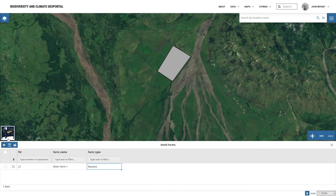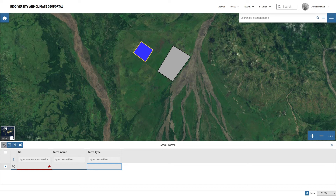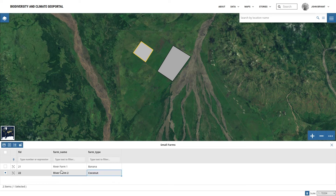Now that the feature's attributes are complete, we'll add another feature. So again, click on the Add New Feature button and then the Draw Features button, draw the feature and save it, and add attributes in the attribute table, and click Save Changes to finish.